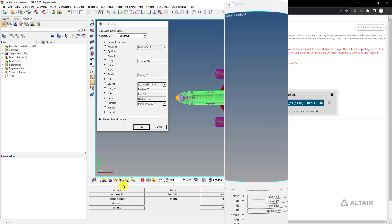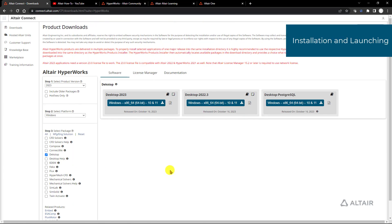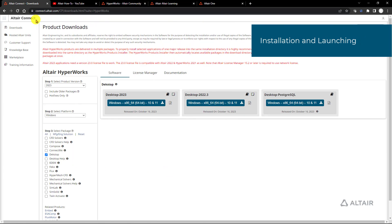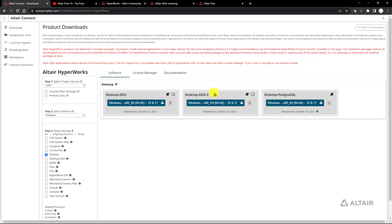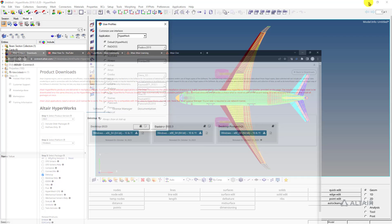Let's get started. If you go over to Altair Connect at connect.altair.com and filter by desktop, you'll see there are now two separate installations for our pre-post processor: our next-generation, simply called Desktop 2023, and our Classic interface, which is 2022.3.